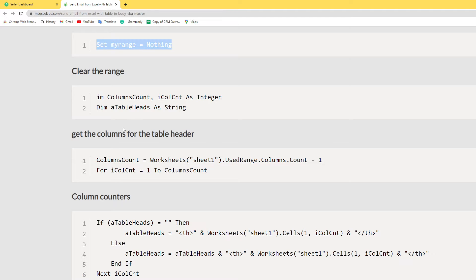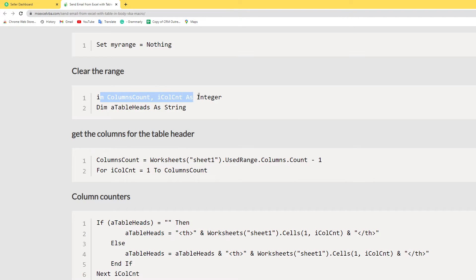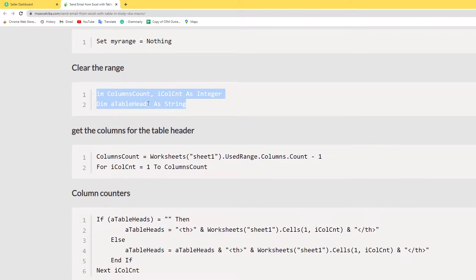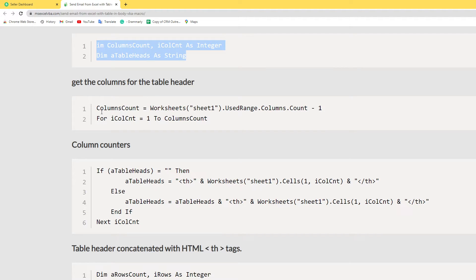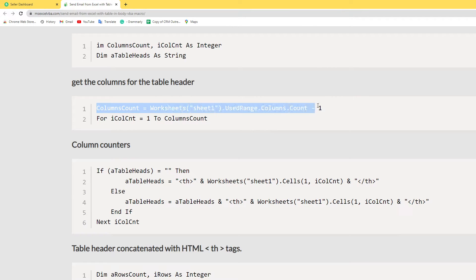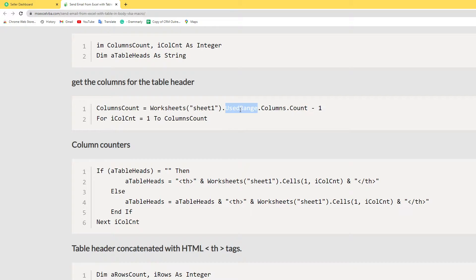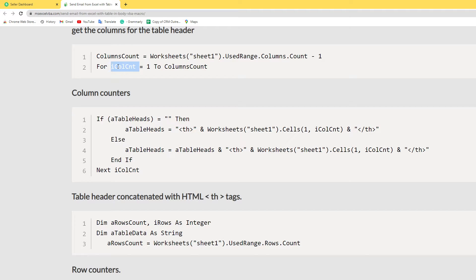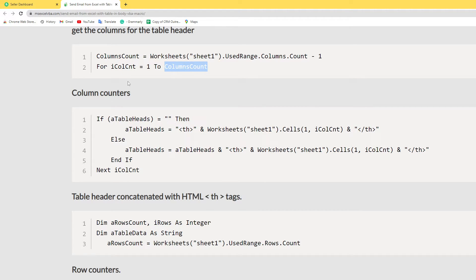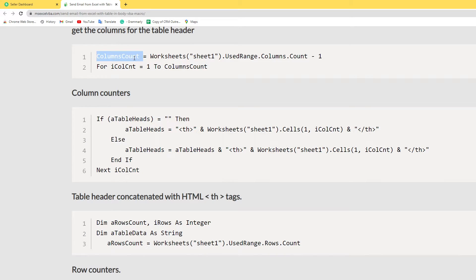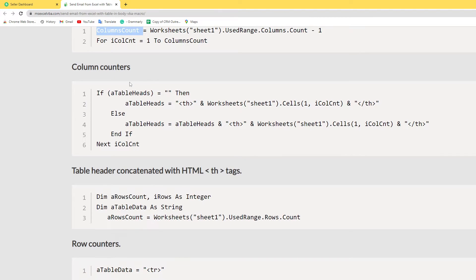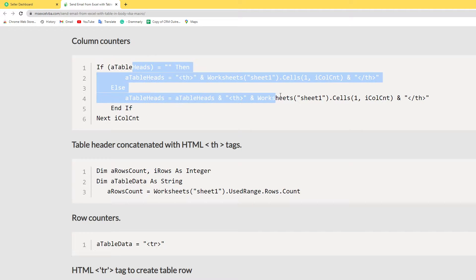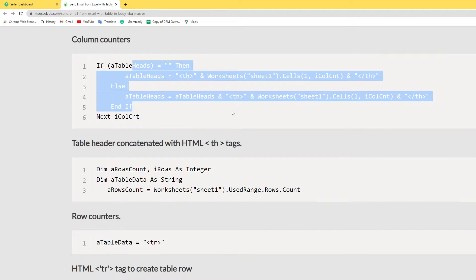Here getting the column table header. I declare the variables. Here I count the columns in Sheet1.UsedRange. Here I use a loop for iCount equals 1 to ColumnCount. It means column 1 to last column. Here table header concatenated with HTML tag.